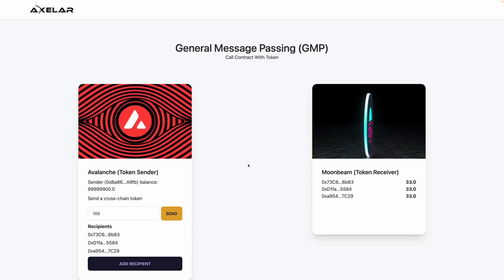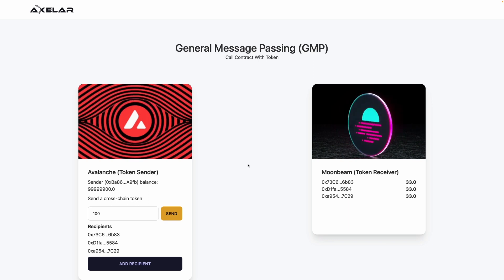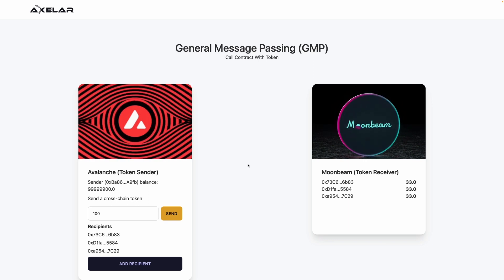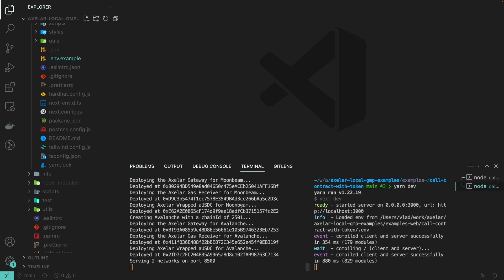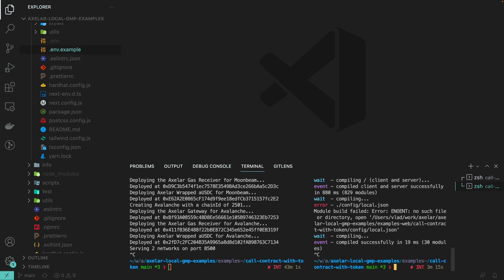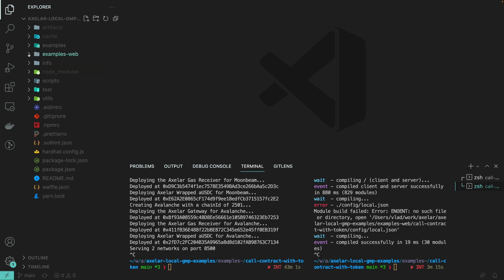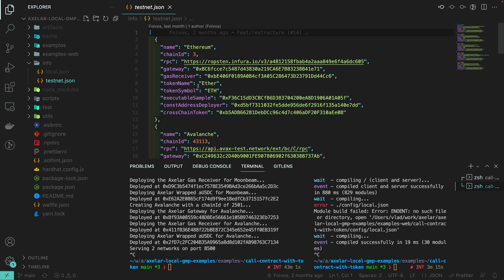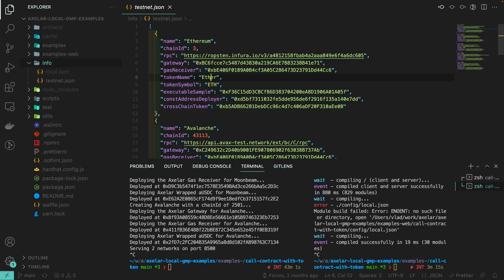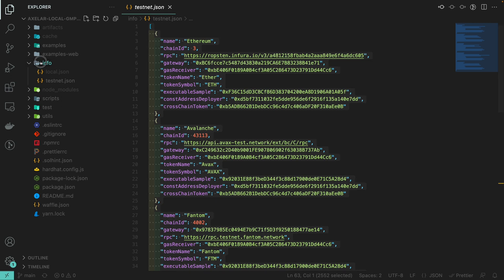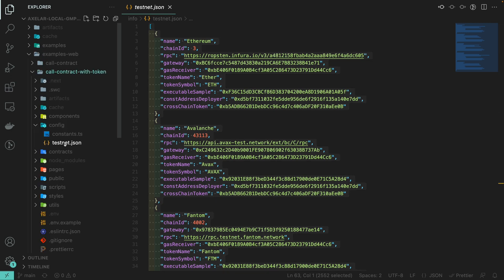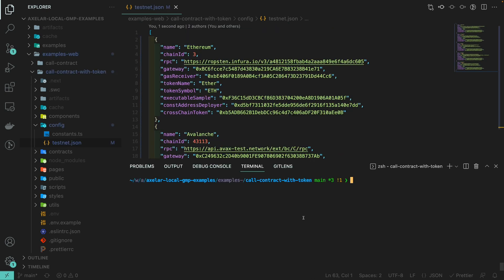This example works on our Axelar local development environment, meaning on our own computer. But what happens if we want to test it on testnet? We're going to stop the local development environment and the Next.js application. To deploy on testnet it's just a matter of changing the RPCs. This repository has an info folder with a testnet.json file containing our testnet gateways, gas receivers, and testnet RPCs. All you need to do is copy the content of that testnet.json and place it in the example web config testnet.json. To deploy on the testnet, you need to go to the .env and change the environment to testnet.